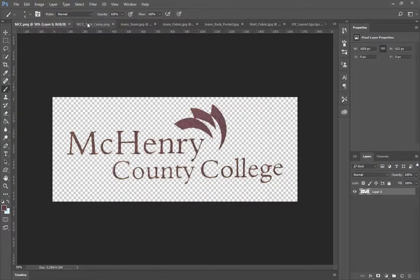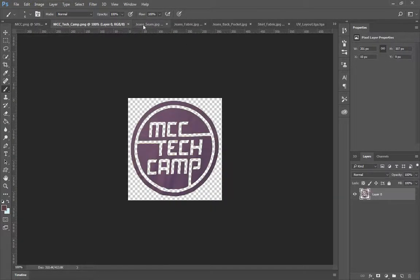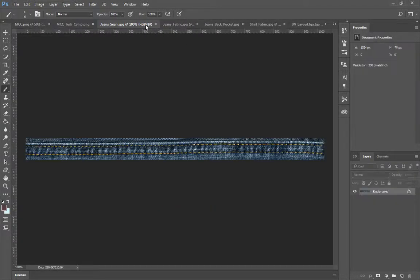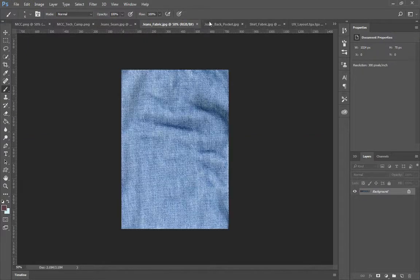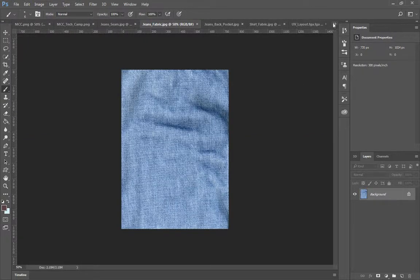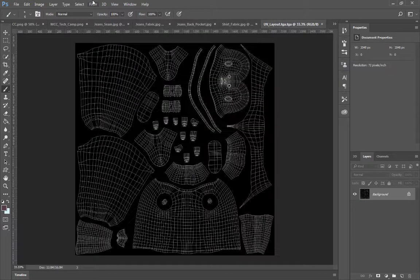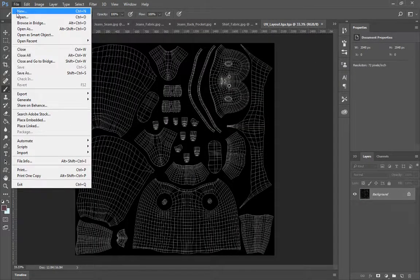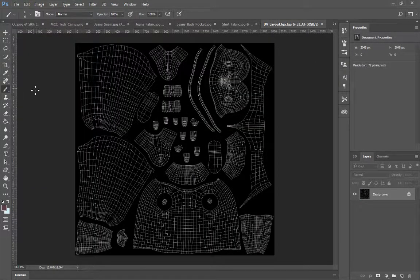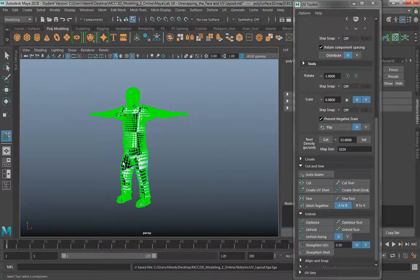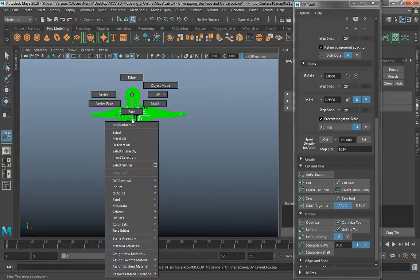As you can see I already have a few images open that I'm working with or going to be working with shortly to begin the texturing process. One of the things we can do right away — actually, excuse me, before we get there, go back into Maya.